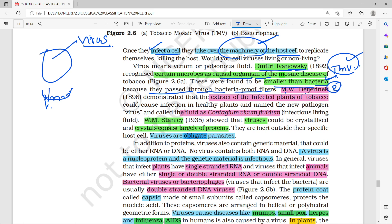The second scientist, M.W. Beijerinck, studied infected tobacco mosaic plants and named the new pathogen. He called the virus contagium vivum fluidum. The third scientist, Stanley, crystallized the virus and found that the crystals were mostly made of proteins.